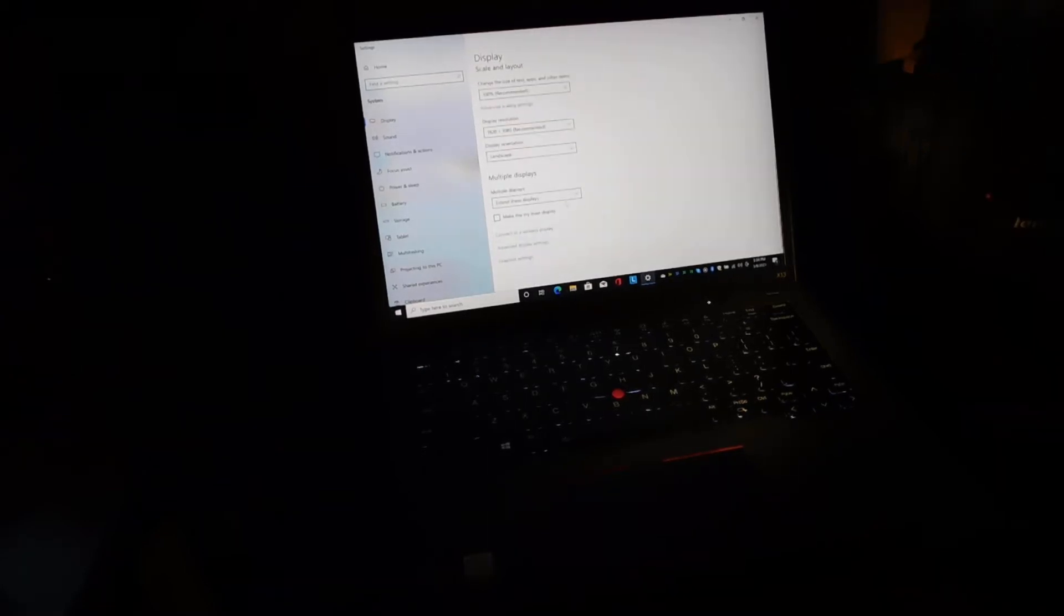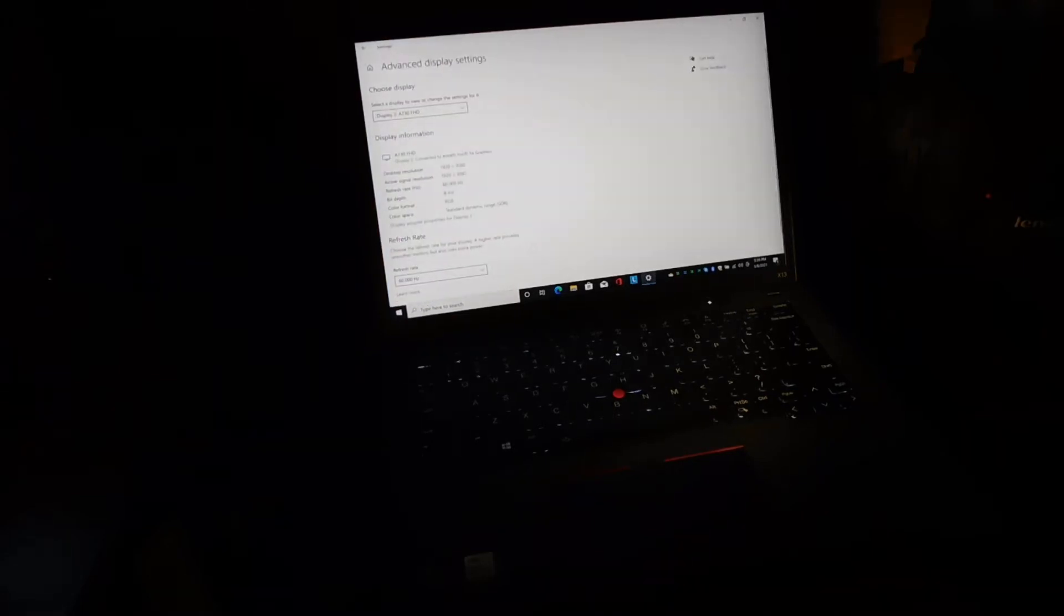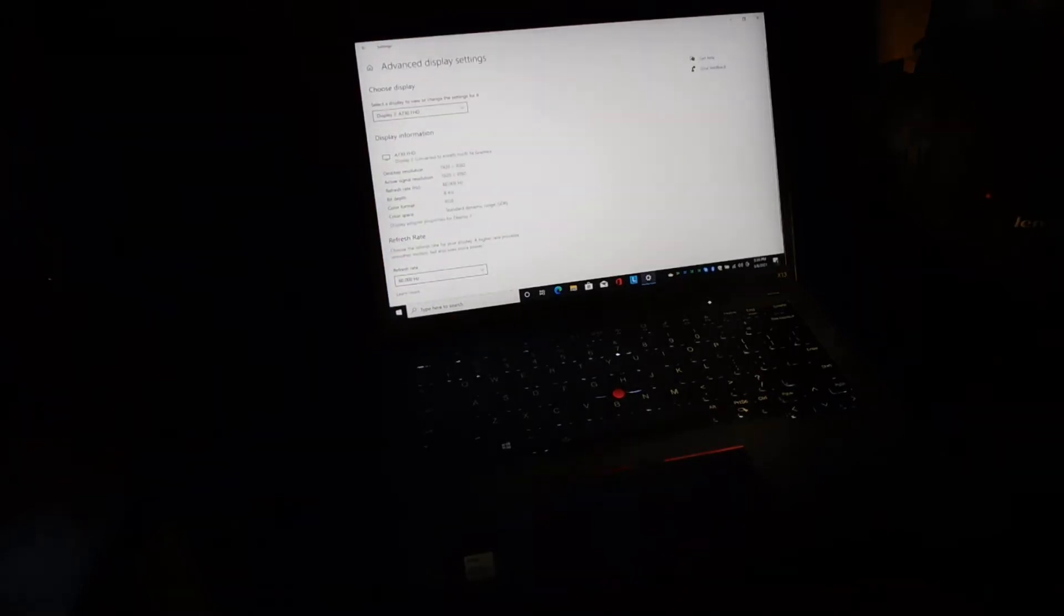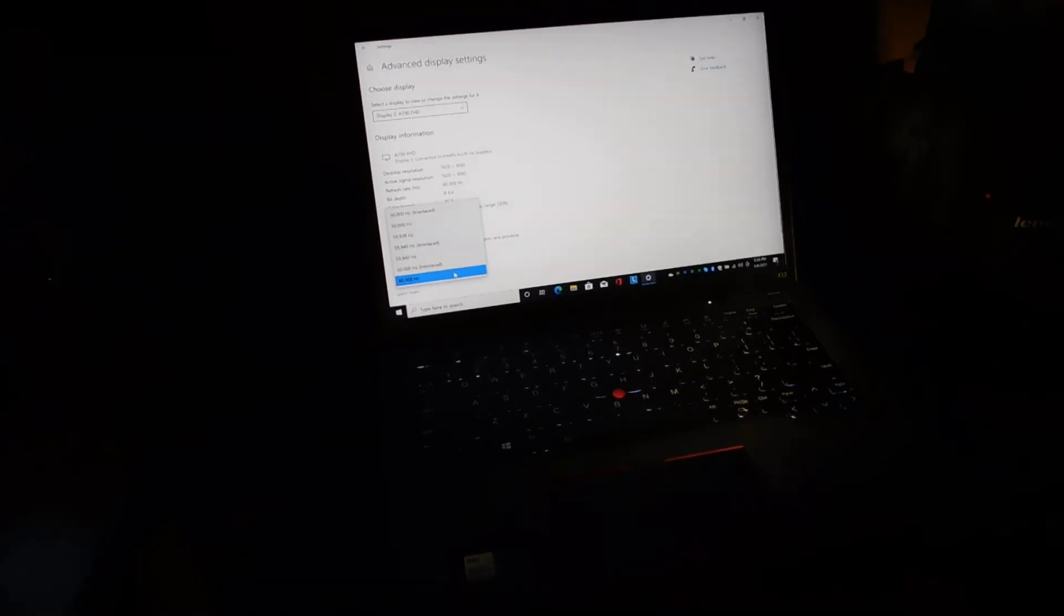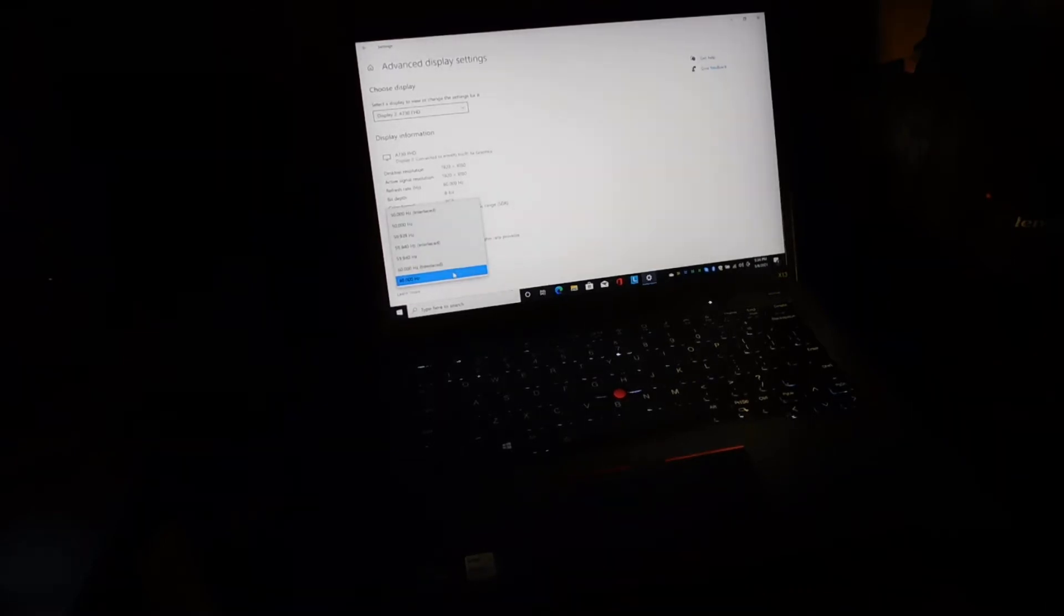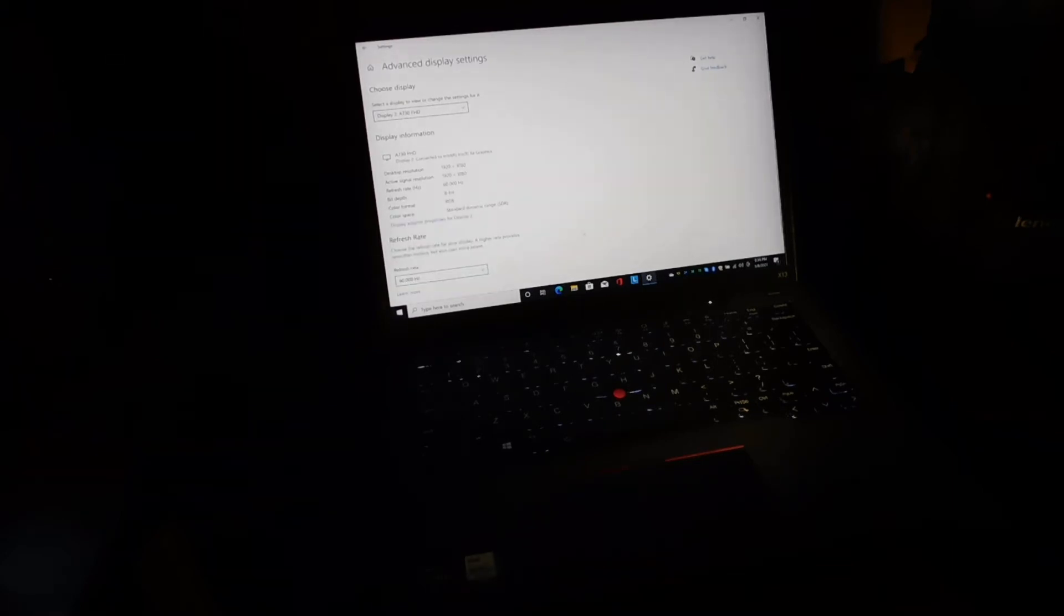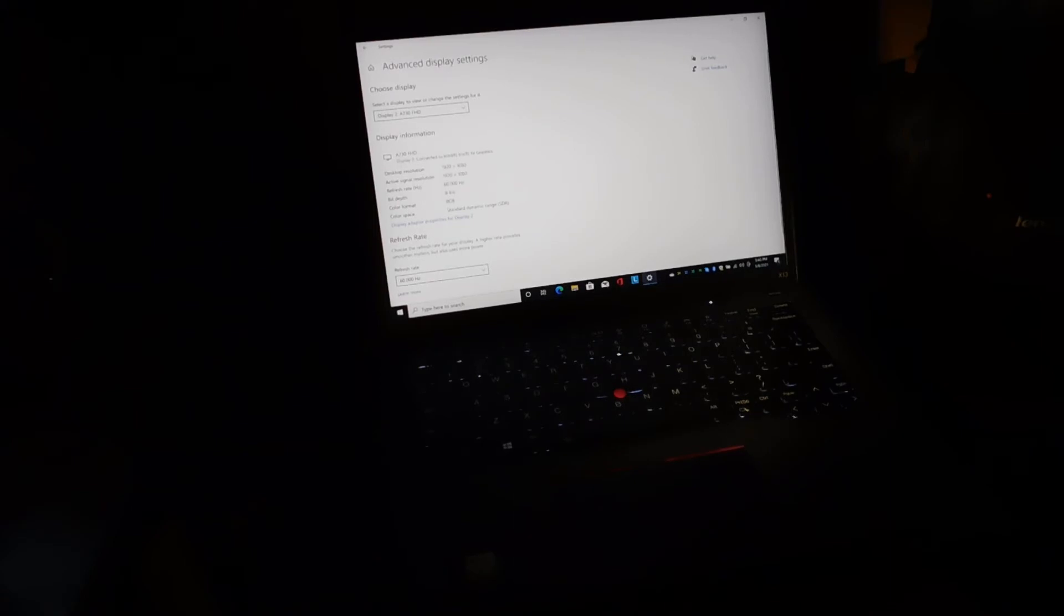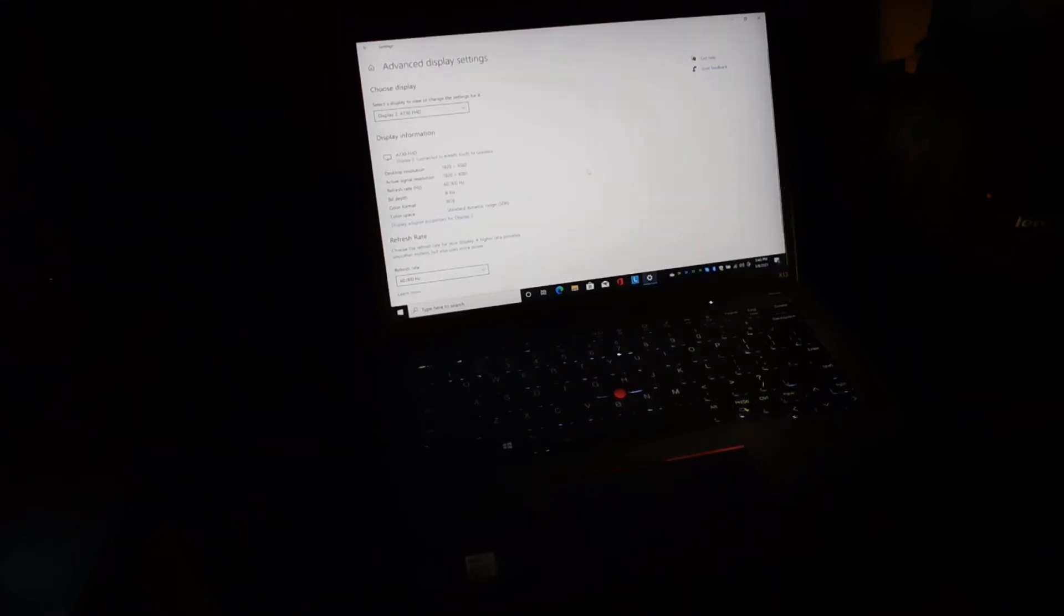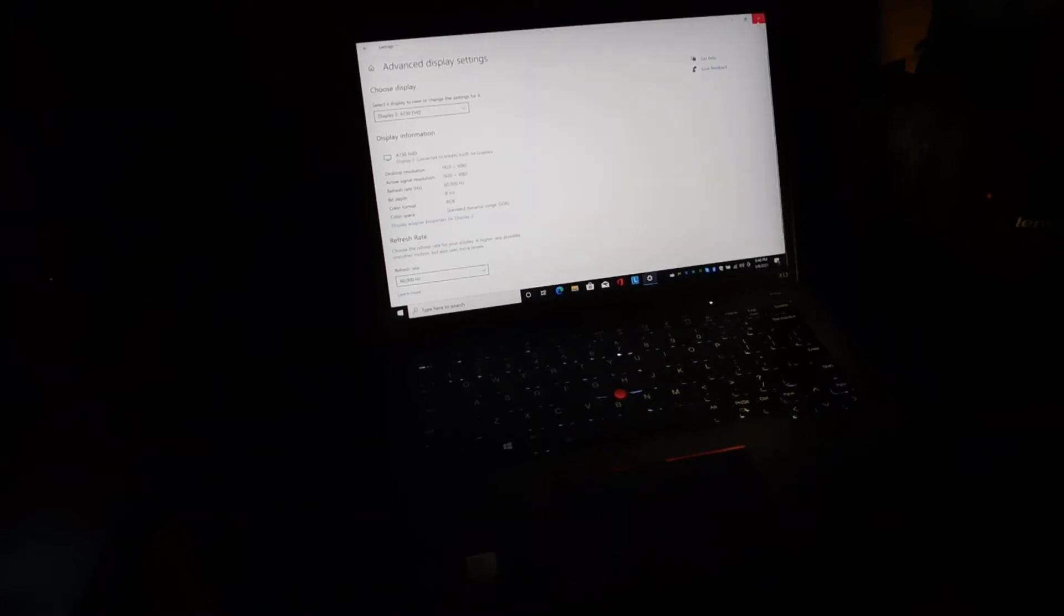Display resolution is 1920 by 1080, which I had figured it would be. Advanced display settings show it is set to 60 hertz. That's the highest setting there is. There's other lower settings but I'm going to leave it at 60 hertz and see how that works.